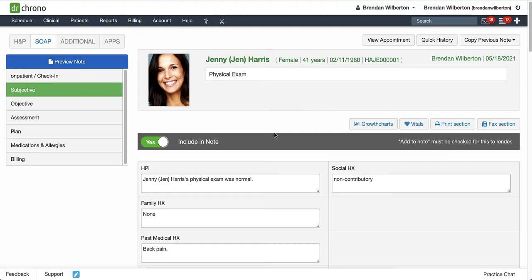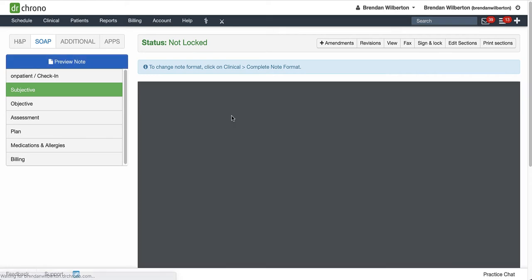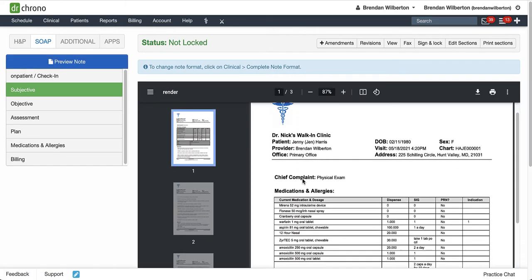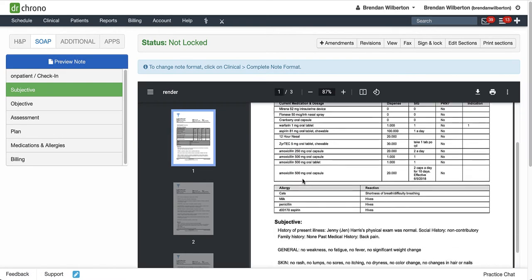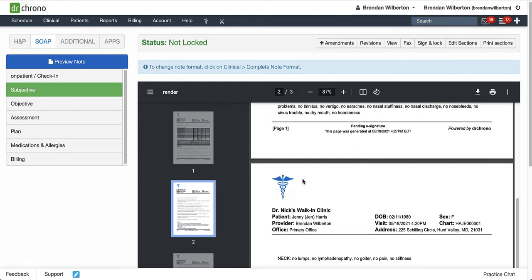We're going to look at Complete Note Format first. Now, Complete Note Format changes the order that the final note is rendered. I'm going to hit Preview Note here, and after this loads, I'll go ahead and scroll through the note here, and at the bottom, I can see all of my sections here.